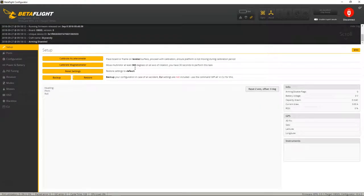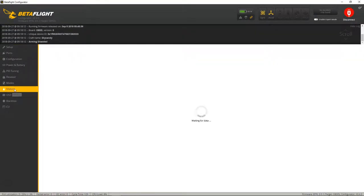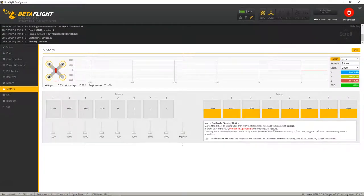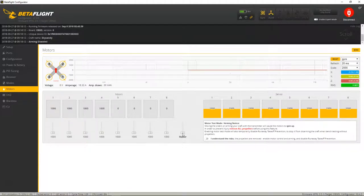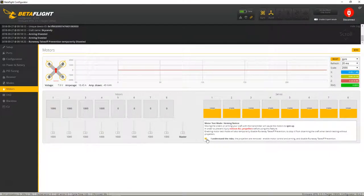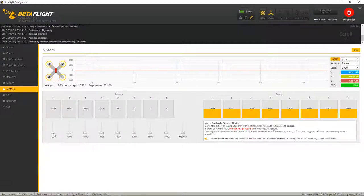I'm going to go down to motors. And now we're just going to check to make sure that they're all moving in the right direction. So go ahead and click on I understand the risk.